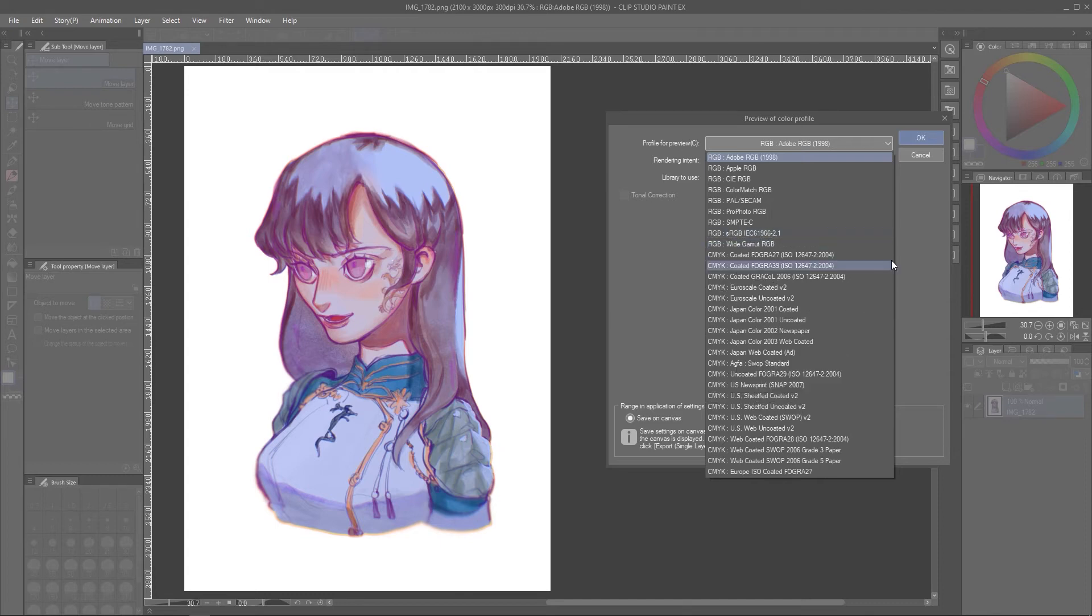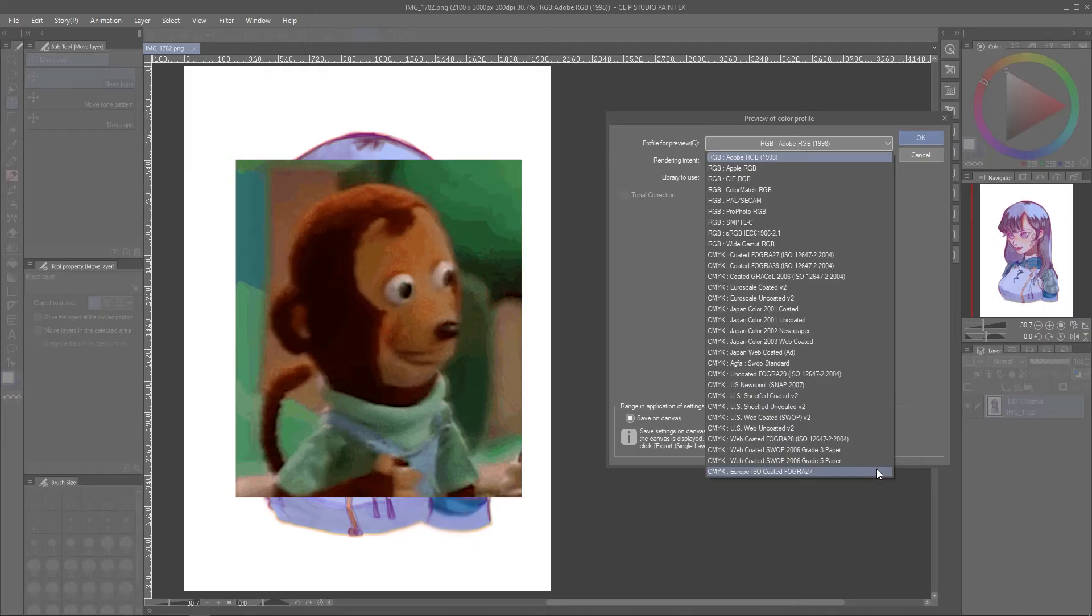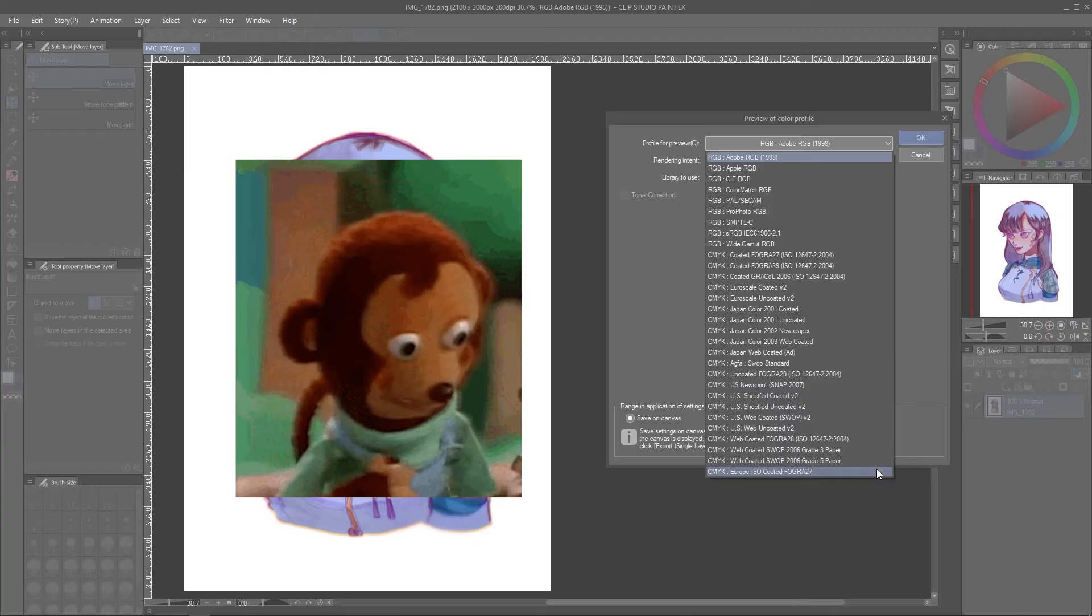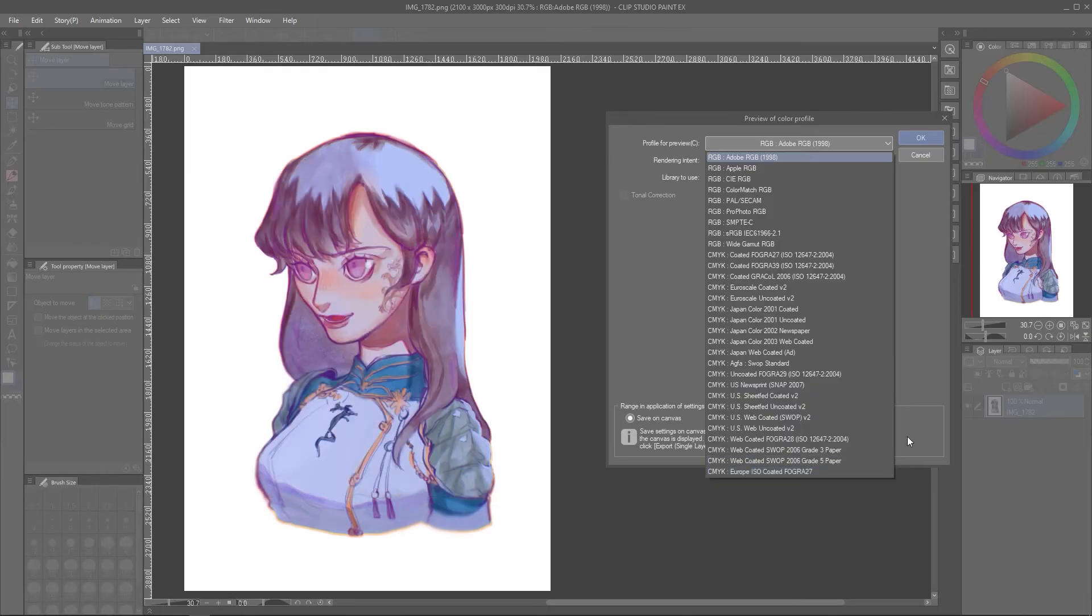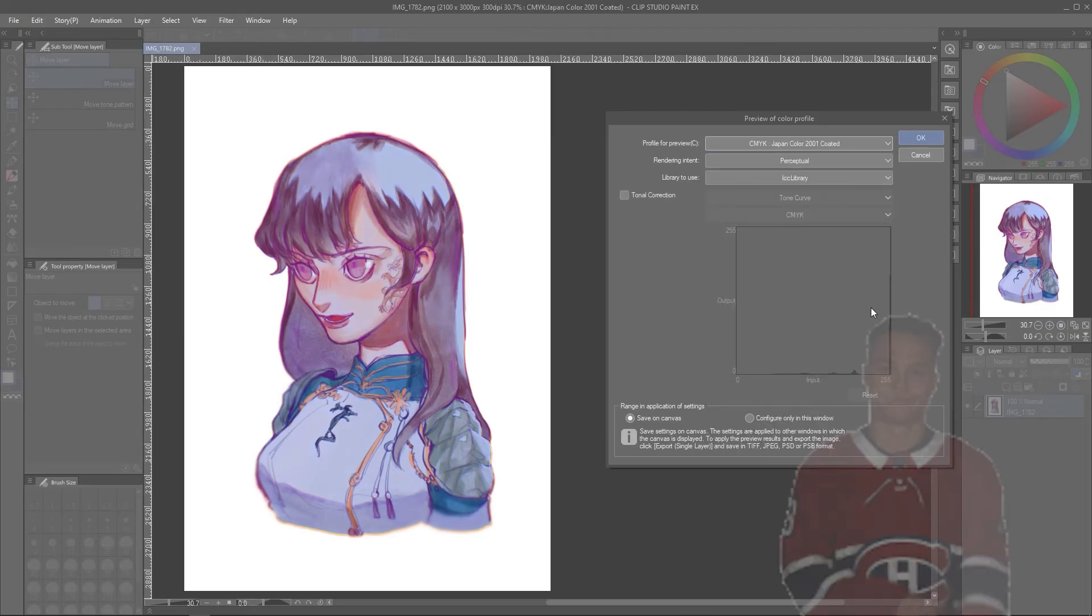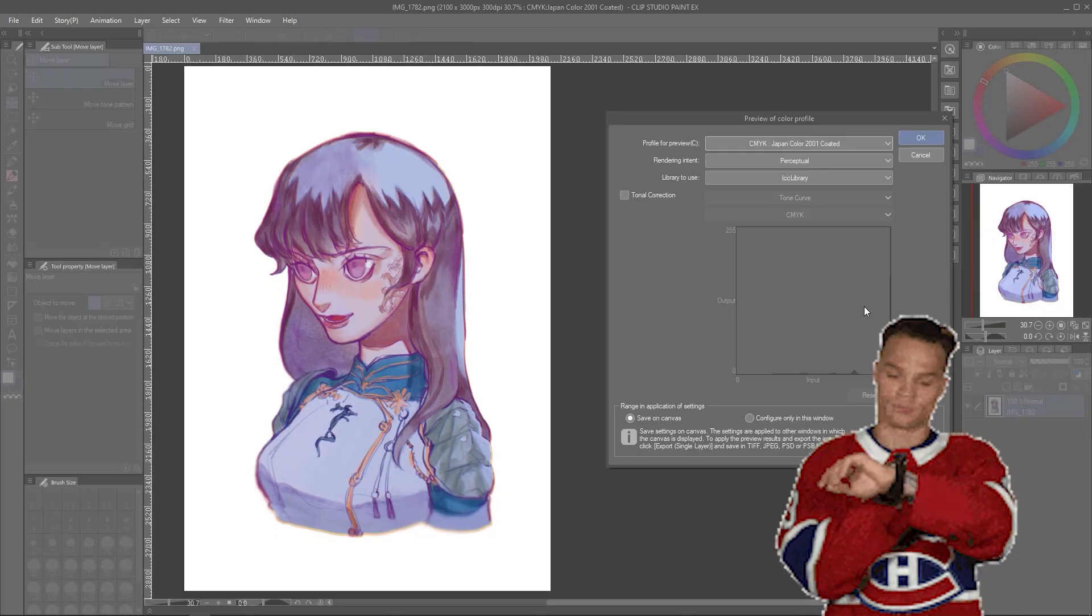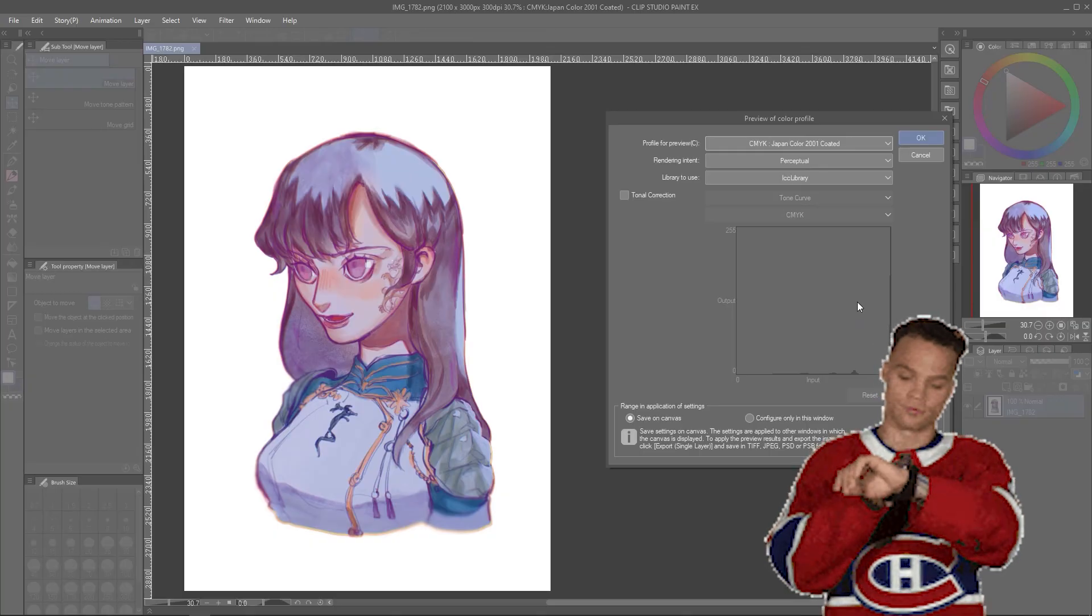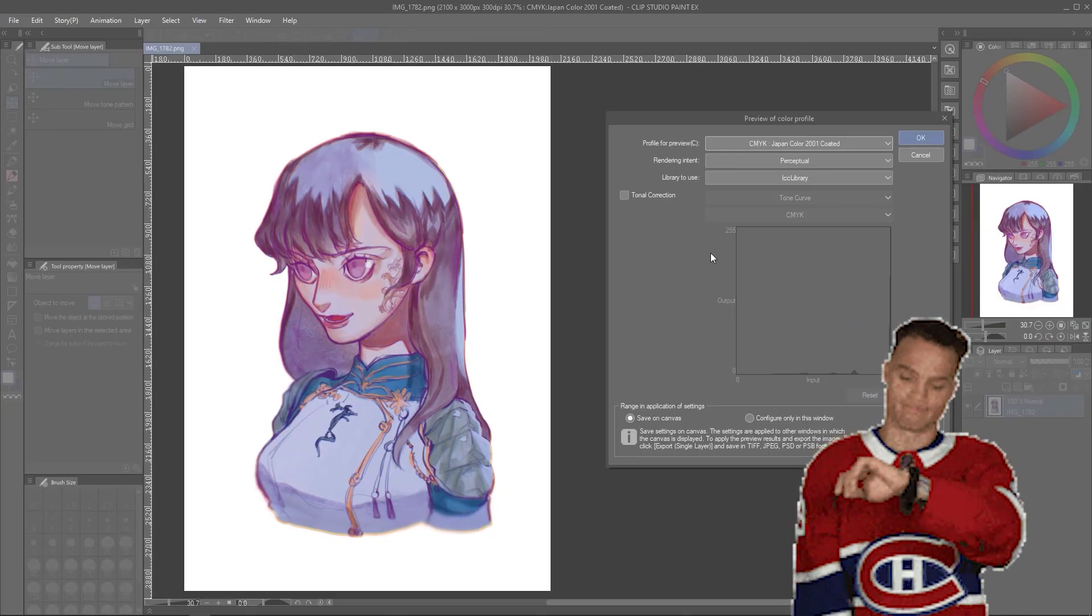The CMYK list looks pretty wild too, but the options essentially refer to the type of printer by country that you'd be using and also the type of paper that the image might be printed on. If you're using a printing service, you definitely need to ask them which color profile you would use.